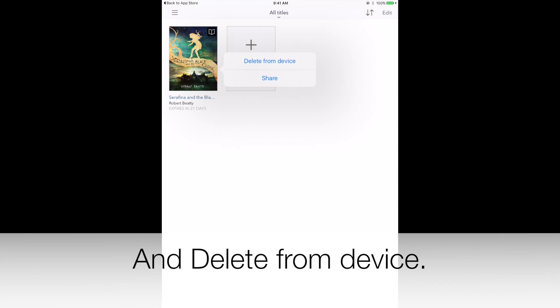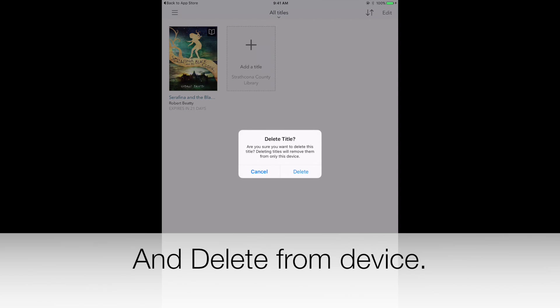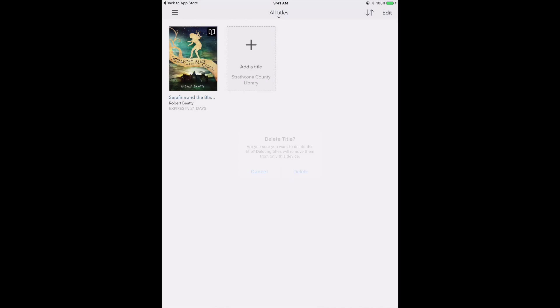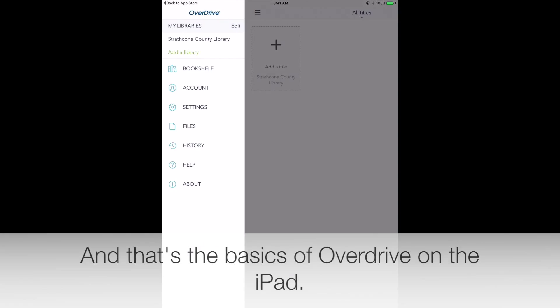To delete an item, go to your Bookshelf. Tap and hold on the cover, and delete from device.